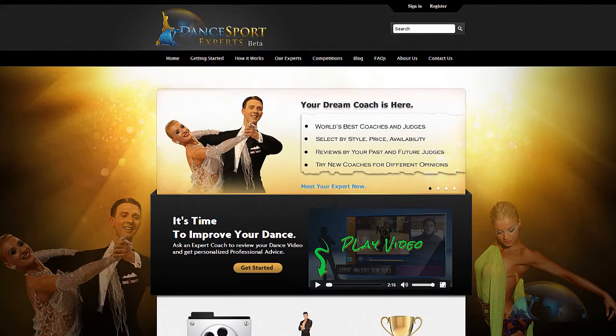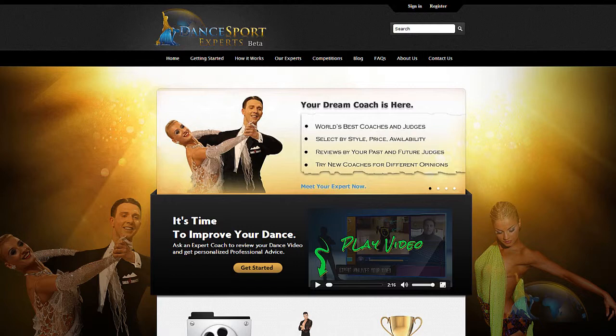Hello and welcome to DanceSportExperts.com. This tutorial is about your email notifications.